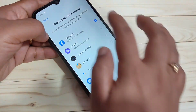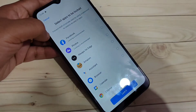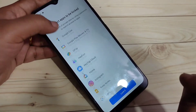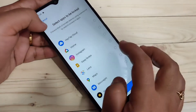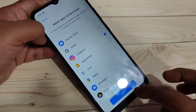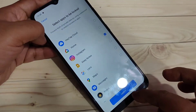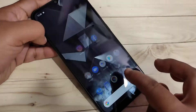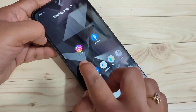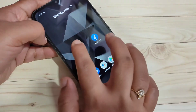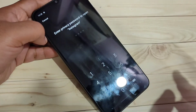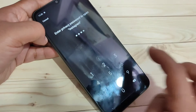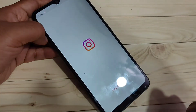From this list of applications, select the application that you want to lock. I am going to select Instagram and after that tap on Lock. Now go to the home screen — you can see the Instagram application is here. Open it and you can see they are asking for the privacy password. Enter the password and it is unlocked.